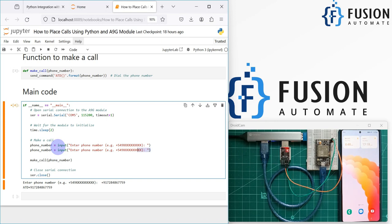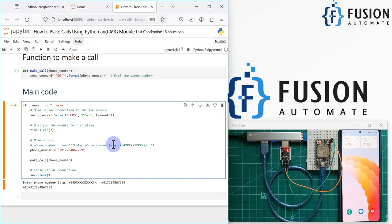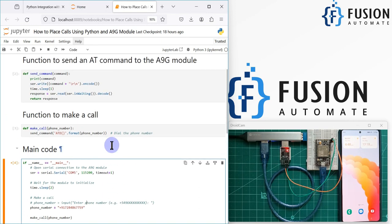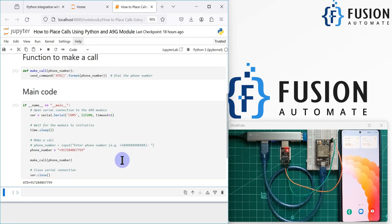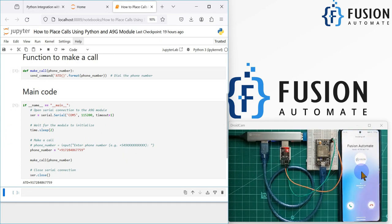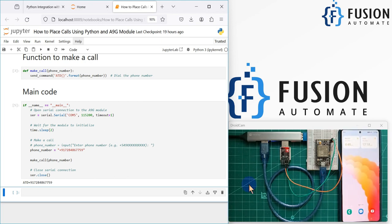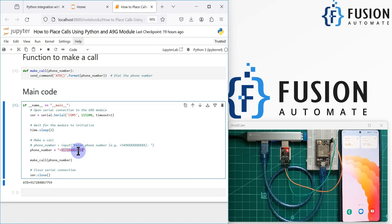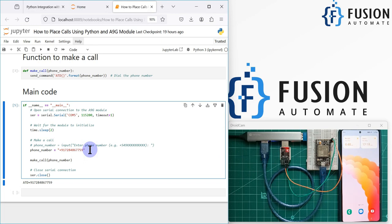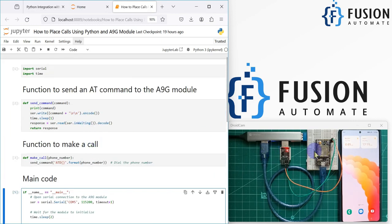Let me show you how to fix the phone number. When you fix it in the code, whenever you run the script it will not ask the user to enter the phone number — it will directly call that number. You can see that as soon as we run the cell, we receive the call immediately. In most emergency or alert scenarios, we want to pre-define the phone number so it calls directly without any user input.